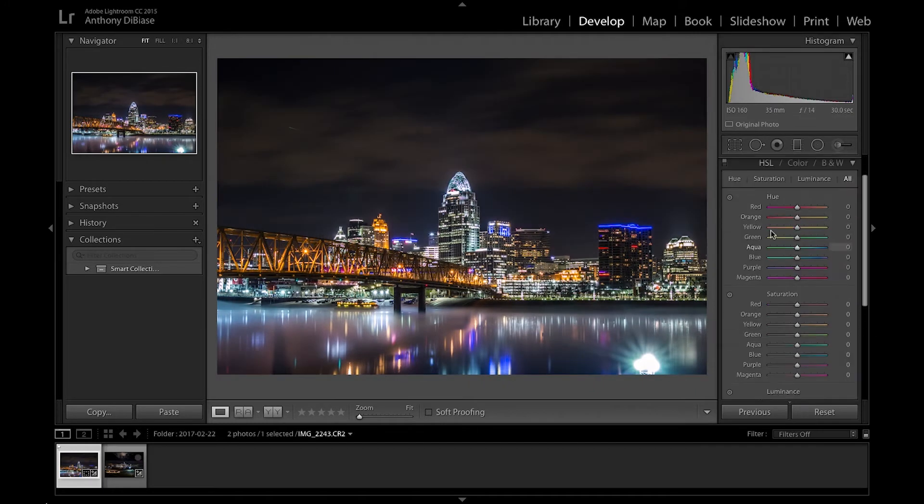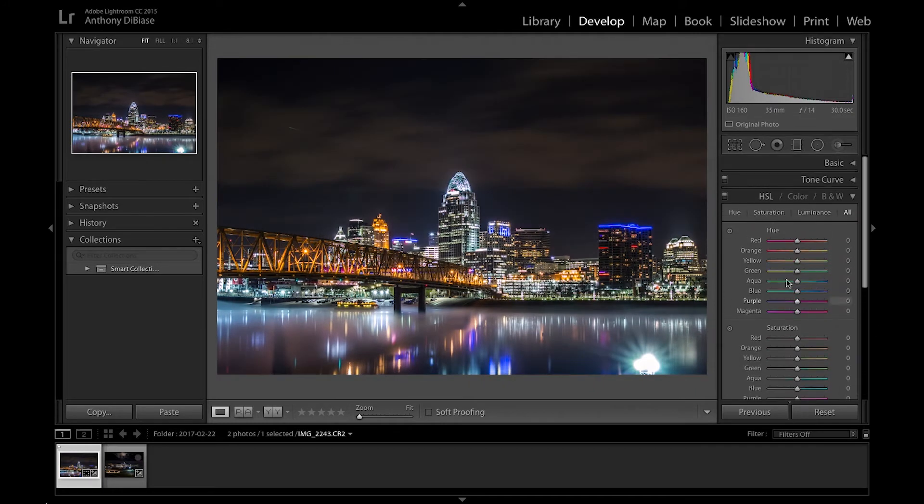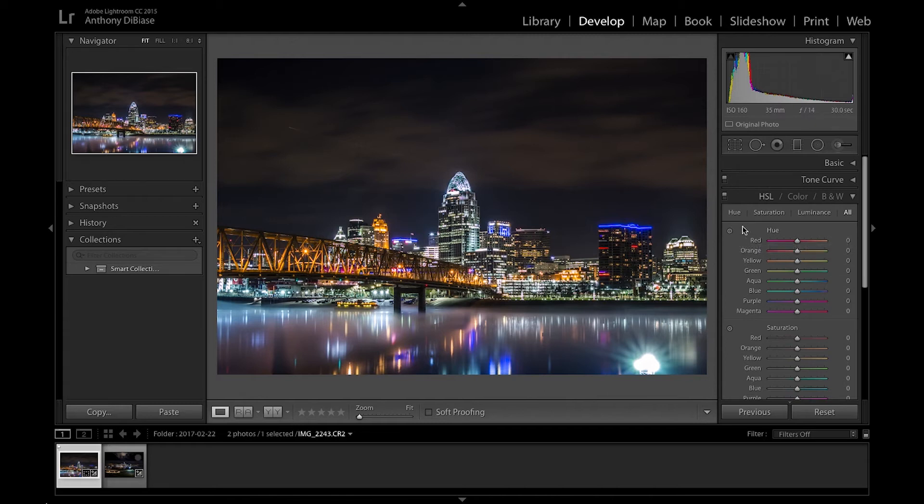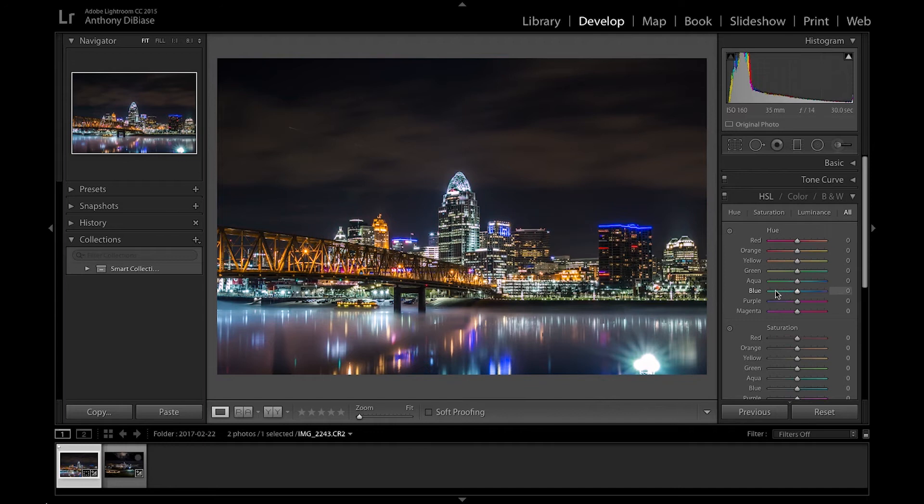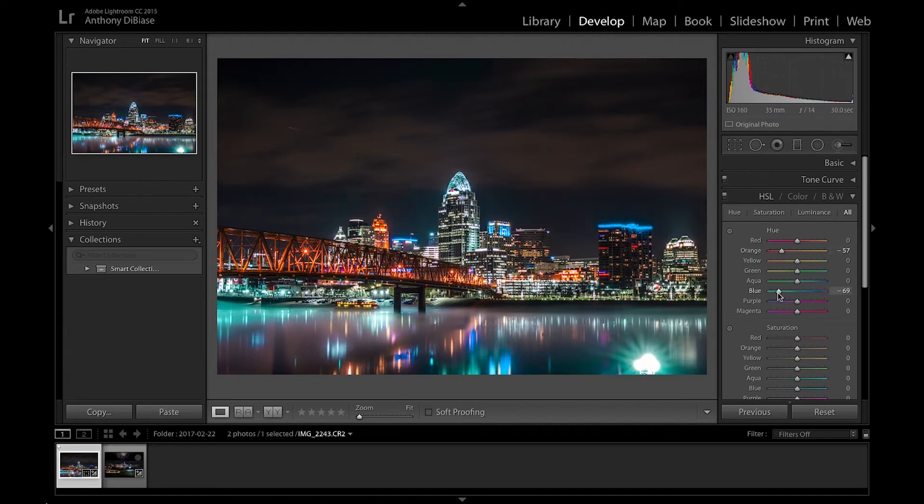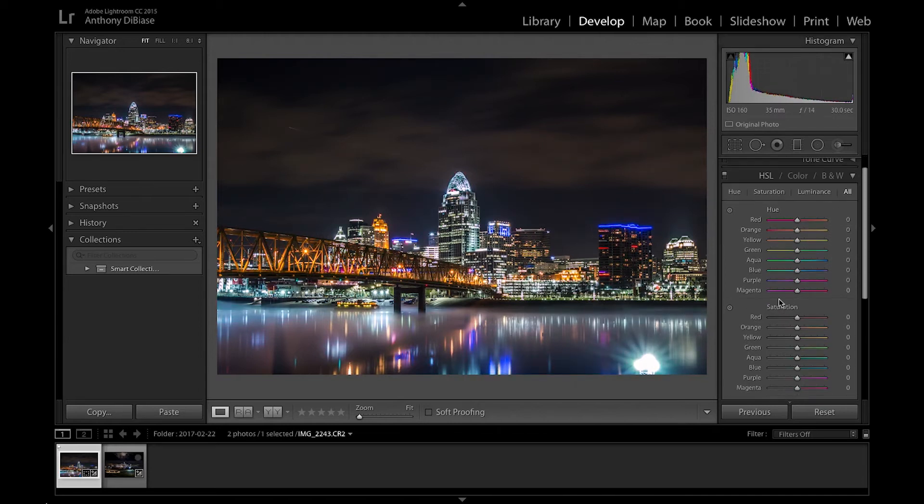So now the biggest thing is HSL, hue saturation and luminance. This is really where a lot of people get their looks from. They get that whole, if you want that teal and red look that everyone likes, that's kind of like the M31 LUT for video. You can do all that adjusting right here. So I'll do a quick little rundown and then wrap up this video.